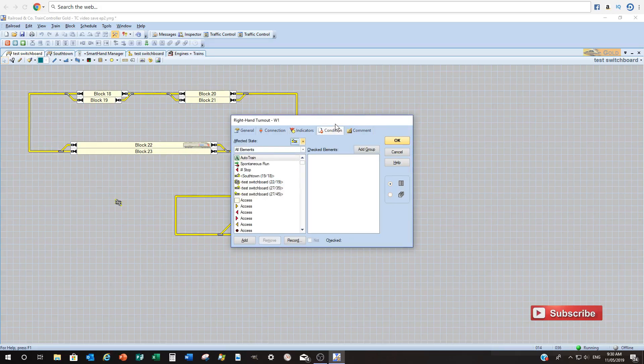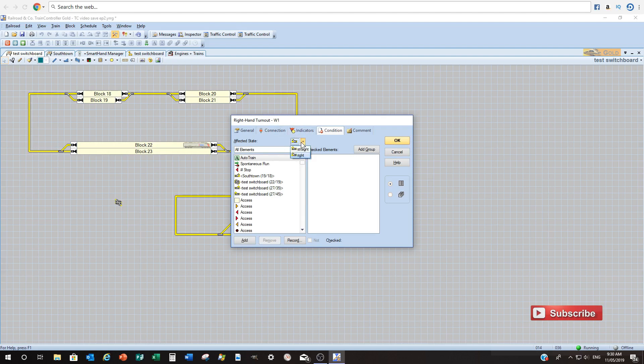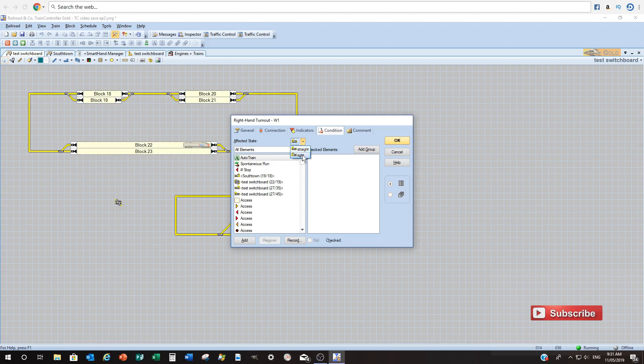Now the conditions tab's a very interesting one. Now it's probably a little bit beyond this sort of basic series regarding getting train control up and running, but in short what you can do, you can add conditions or it's almost like a yes and a no the way I find it. So you can do it for each individual state of the turnout. Now obviously that's going to the right or going to the straight depending on the type of turnout you're using.